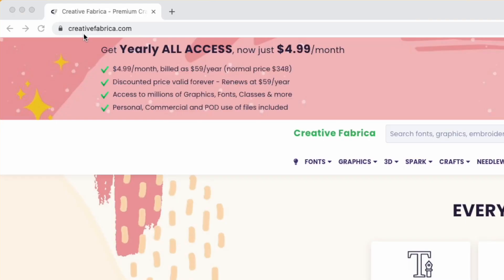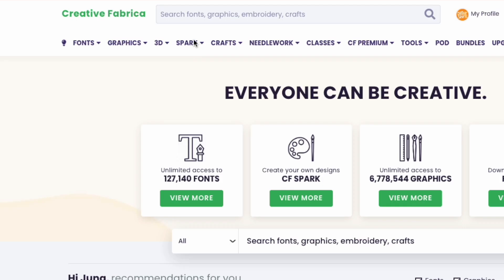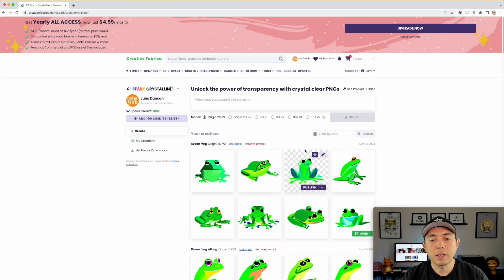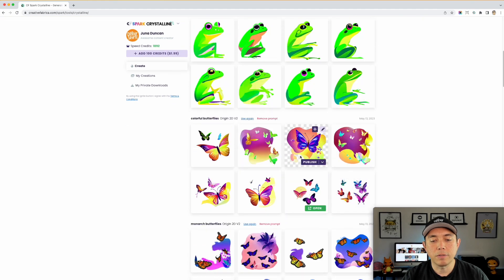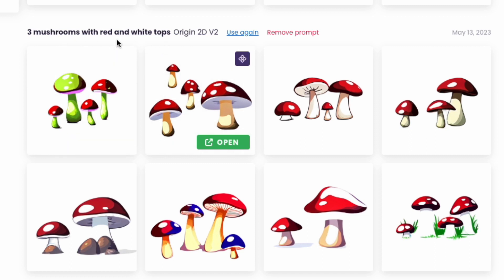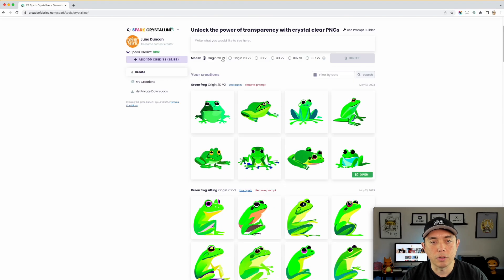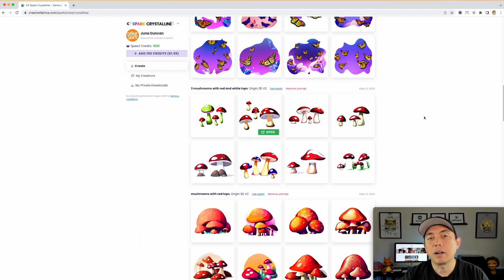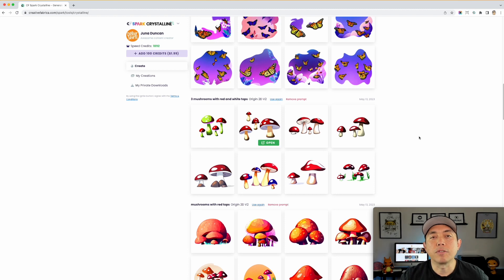Here we are on creativefabrica.com. We're going into Spark — specifically the 'Create Transparent PNG' tool. I made some here already with frogs, butterflies, and mushrooms. I did 'three mushrooms with red and white tops' using the Origin 2D v2 model. Every time you generate, it'll be different, so yours may not look exactly the same but will be similar.